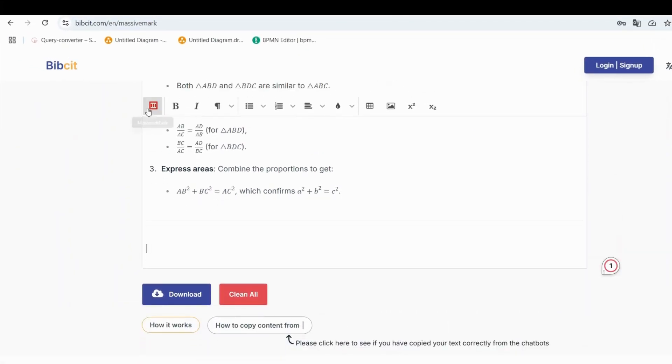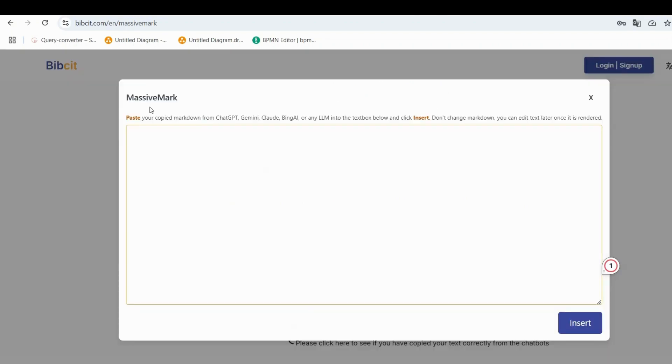You can also add more equations or snippets by clicking the MassiveMark icon again. Each time, paste the additional content and click Insert.